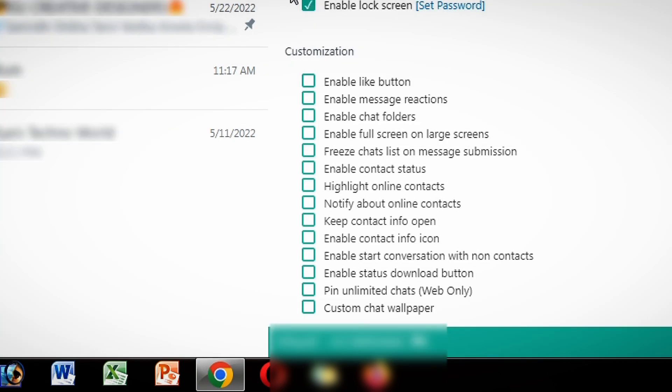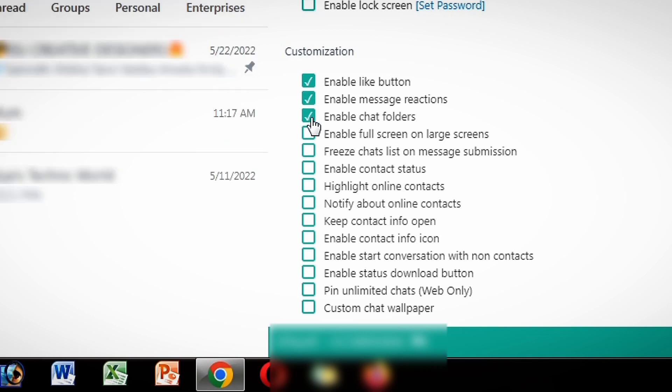In the customization section there are many features like enable like button, enable message reactions, enable contact status, and custom chat wallpaper.